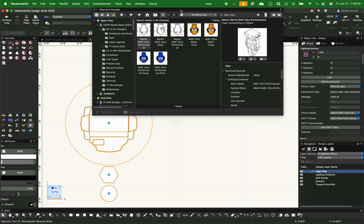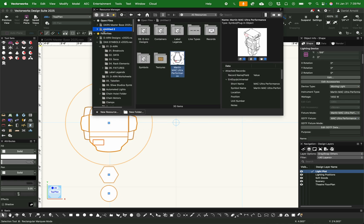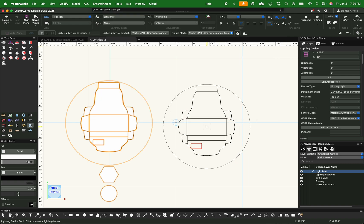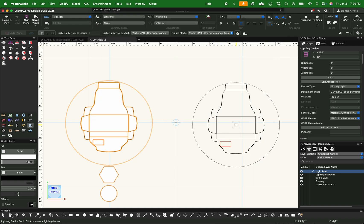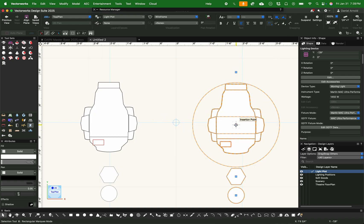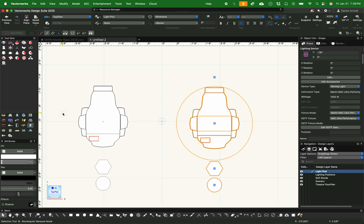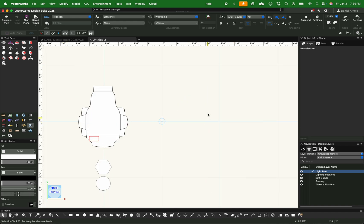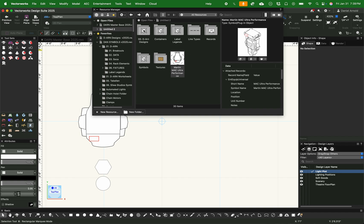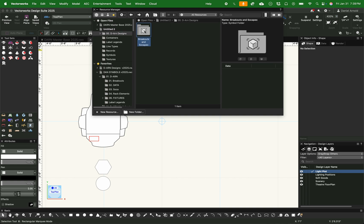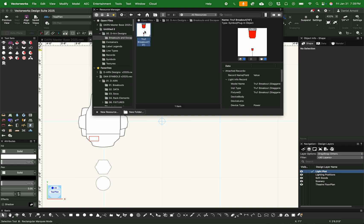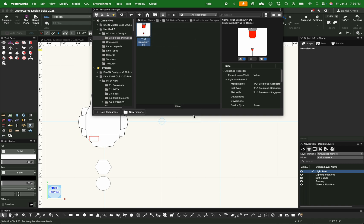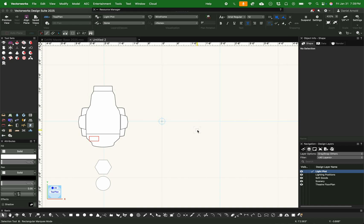As you can see, whenever you insert a lighting device, there is already a Label Legend that is associated with it. I accidentally installed another Mac Ultra there that I don't need for this presentation. So I'm going to find my breakout that I have custom built and activate it.